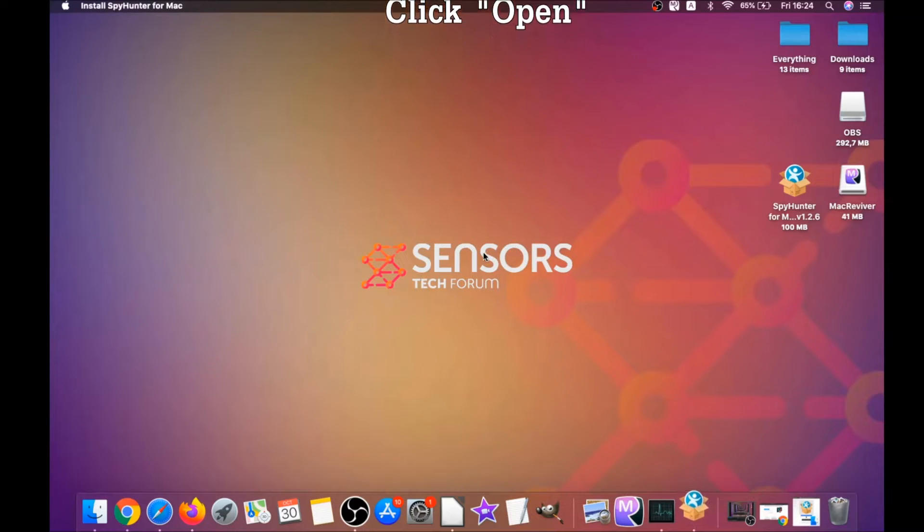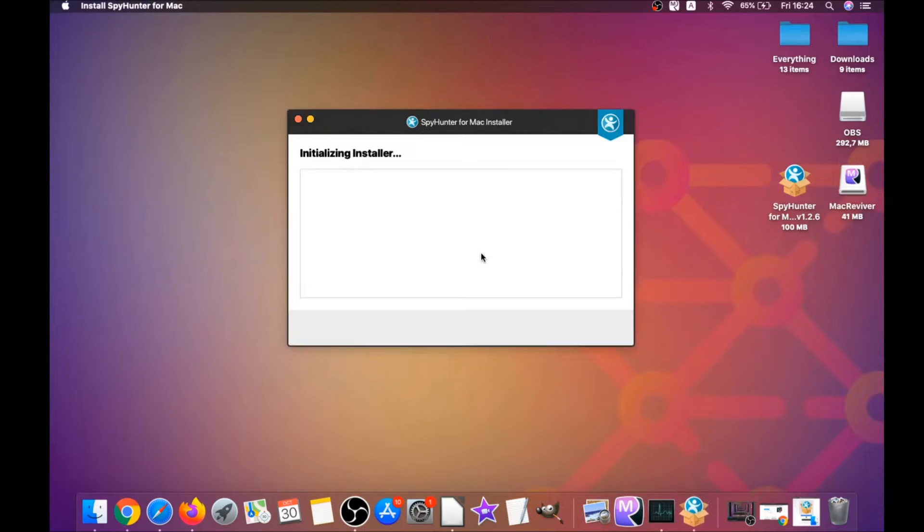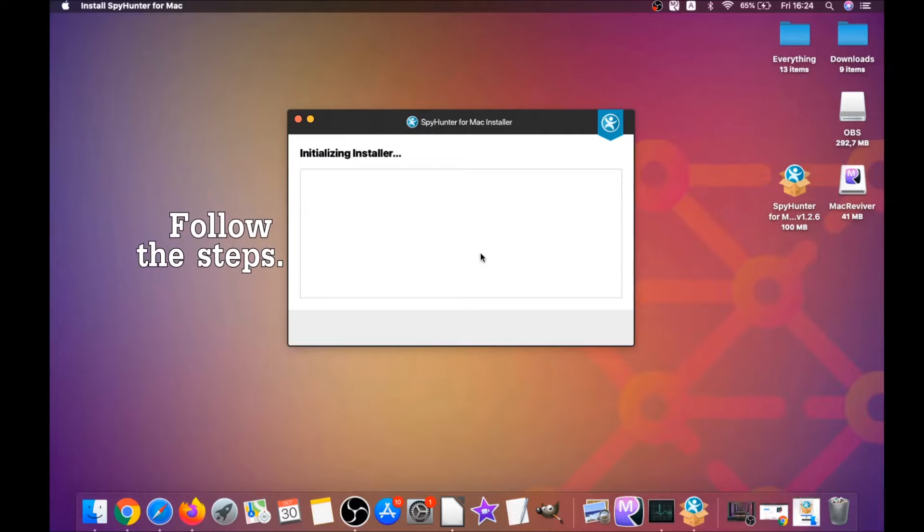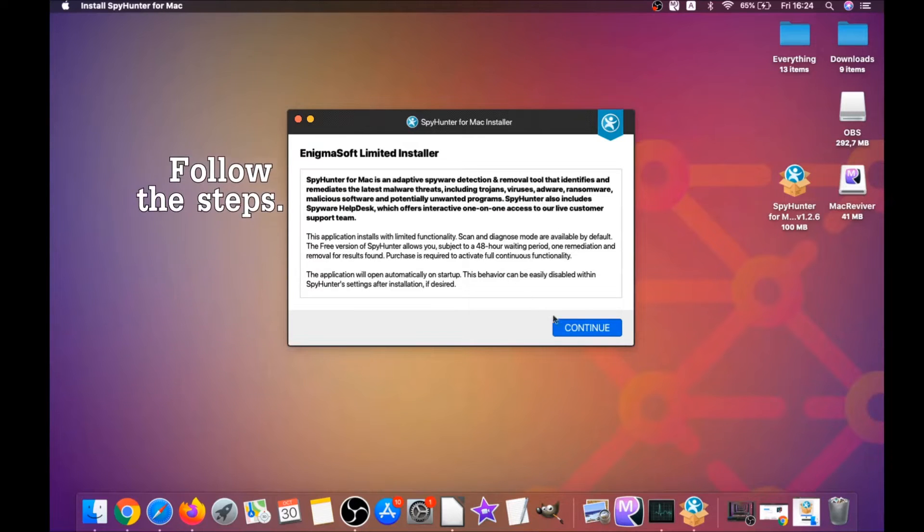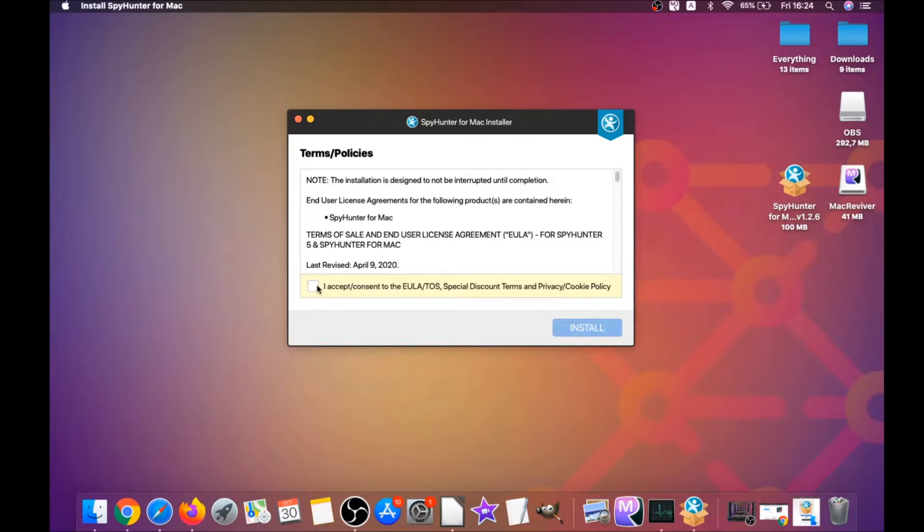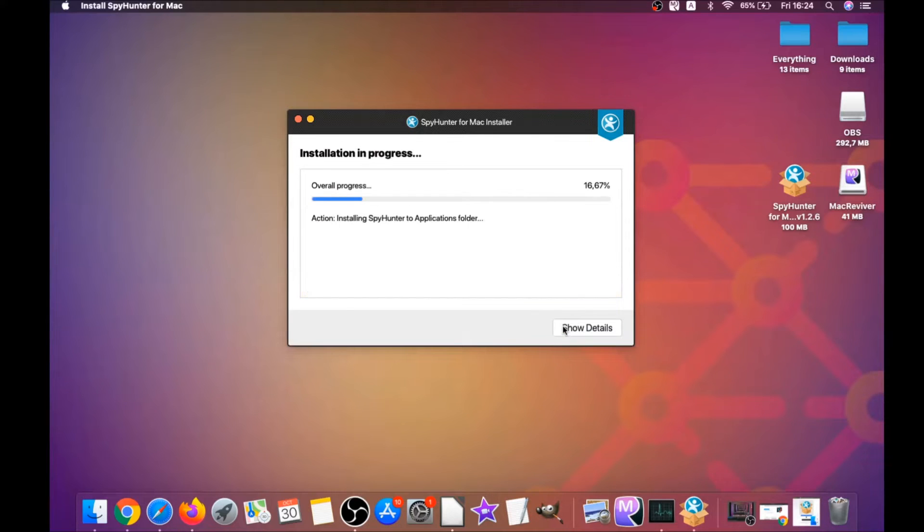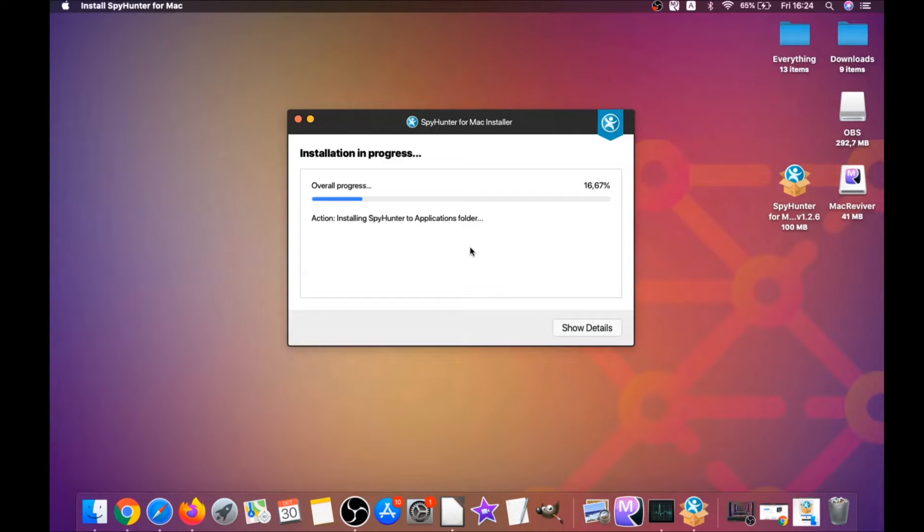When the installer has been run on your computer, you have to click on Open, and then simply what you have to do is follow the steps: click on Continue, then click on I Accept and Consent, and then Install. That's it, easy as that. It's gonna install the software, and when it installs this program on your computer...